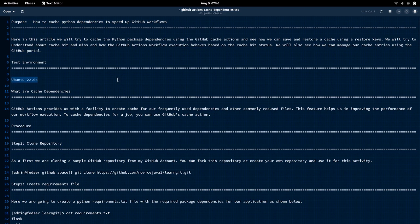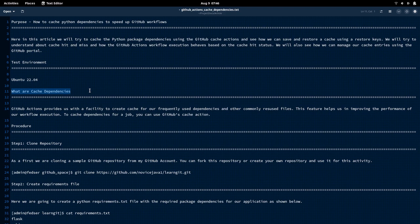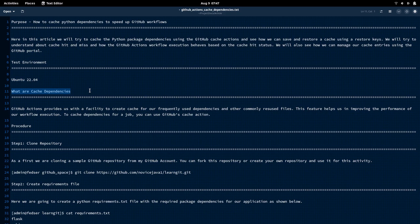I'm going to use the Ubuntu 22.04 runner, so we are going to execute our GitHub workflows on this latest runner that is available as of today. Let me try to explain what cache dependencies are. Cache is something that saves our data for a temporary purpose, which we can utilize as and when it is required in our code. In GitHub workflows, whenever we are executing some steps and trying to install some kind of dependencies, we are going to save those dependencies using some kind of cache key, which later can be used to retrieve that cached data. This is what cache dependencies do in GitHub workflows executions.